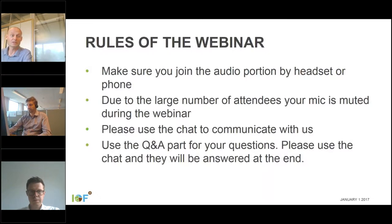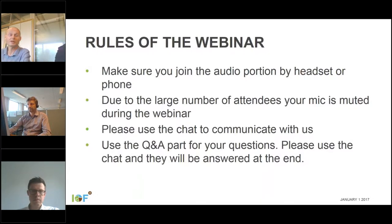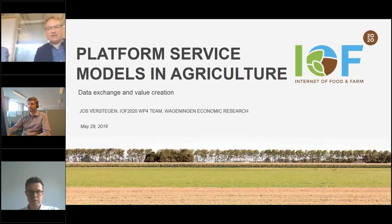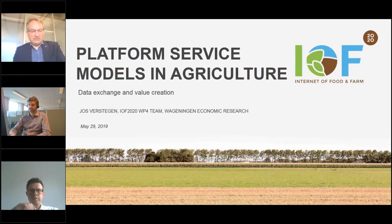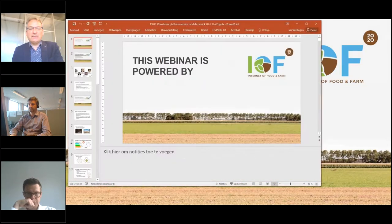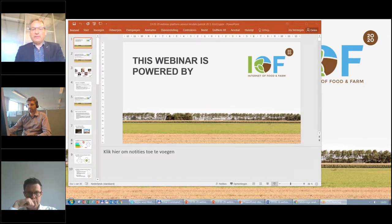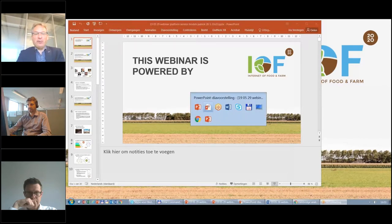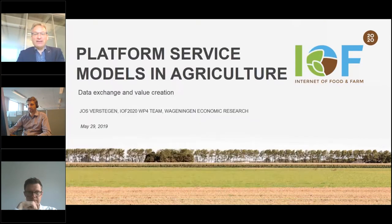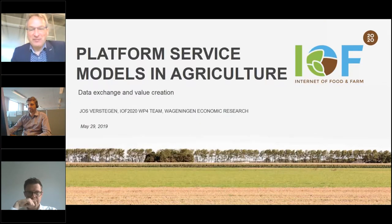We have the webinar scheduled until five o'clock. Now I give the mic to my colleague Jos, who will kick off this webinar.